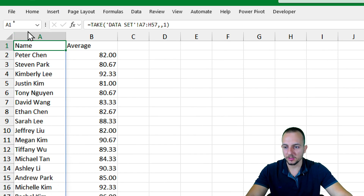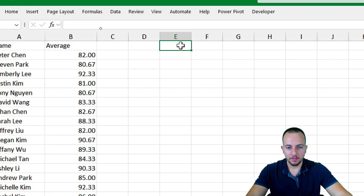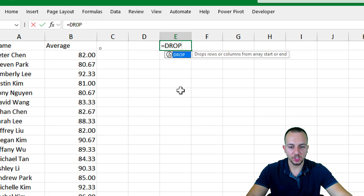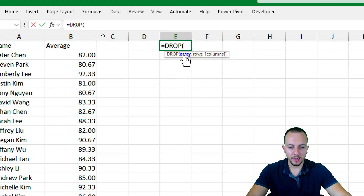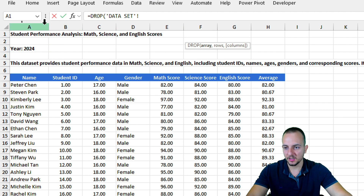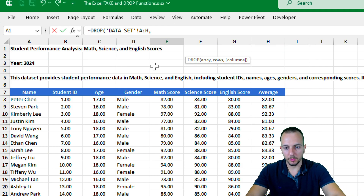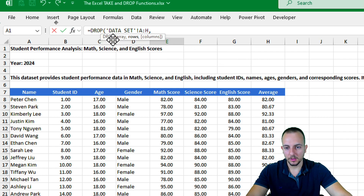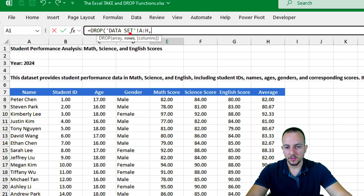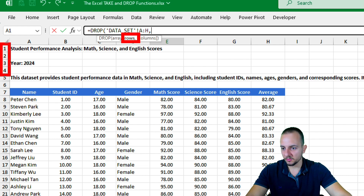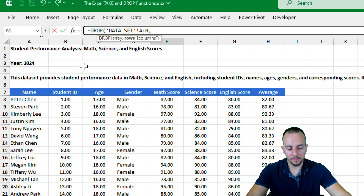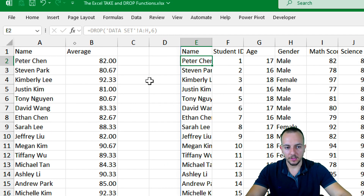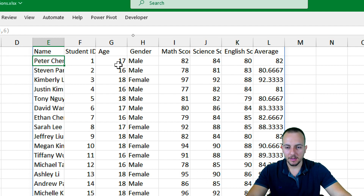Let's go to the new sheet where we're creating the analysis. In cell E1, I'll type an equal sign and the DROP function. As the array, I'll select the entire range — columns A through H — then press comma. The DROP function can exclude information. I want to exclude the headers, which are the first six rows, so I'll input the number 6. Press Enter. As you can see, I now have exactly the same data as before but without the headers.